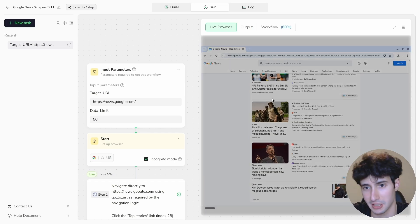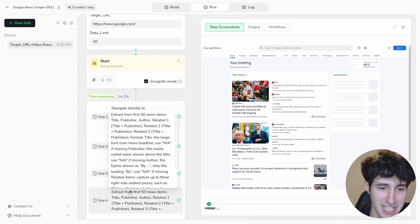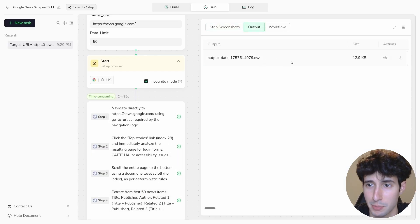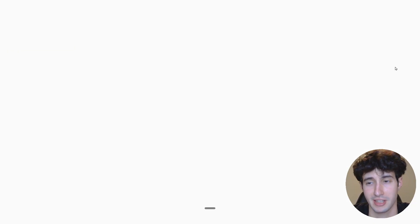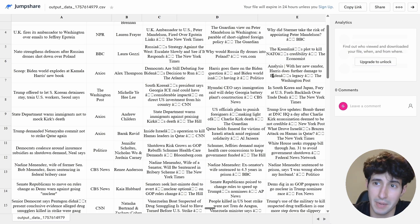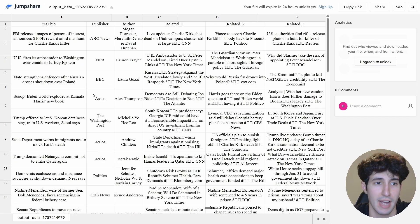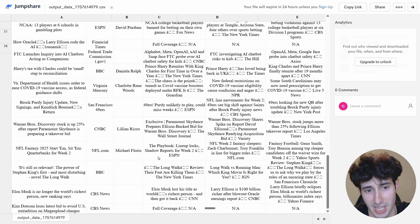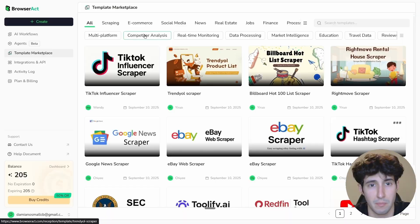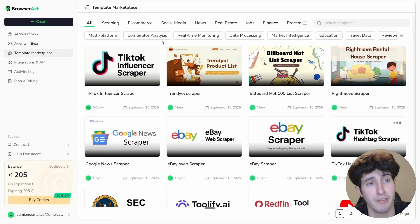It extracted 50 latest news items from Google News. Navigating to the Output section, all the data is right there and you can download it to your PC as a CSV file. Opening it in a CSV viewer, you can see all the scraped data — exactly what we wanted.